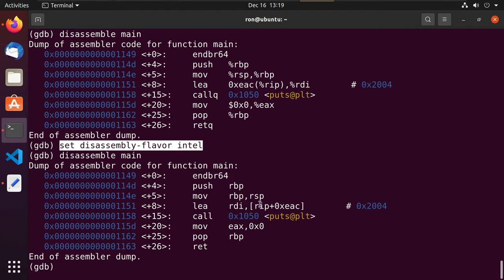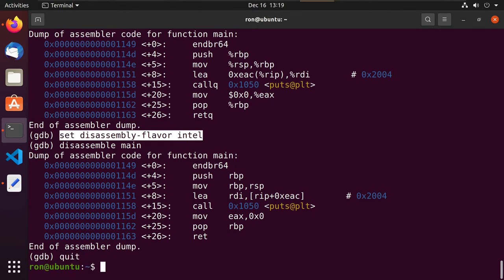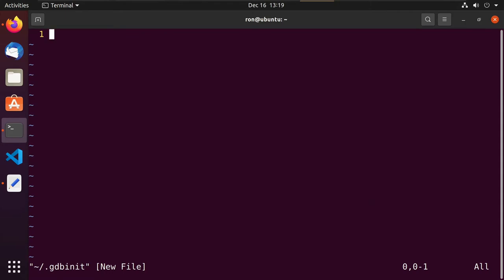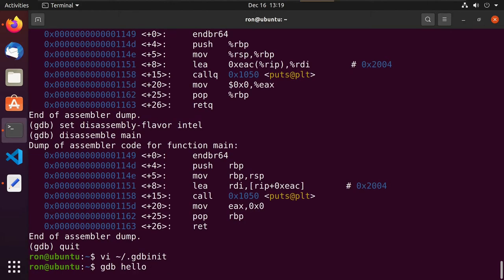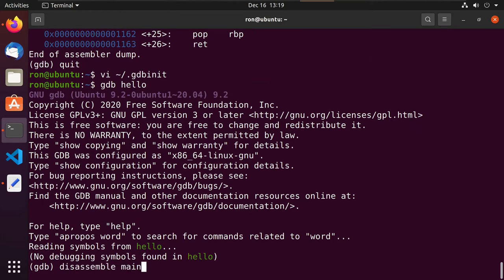Let's make sure every time we get into GDB it uses Intel syntax automatically. Very much like the vimrc file, we can do VI into our home directory .gdbinit and insert that setting — then escape, colon WQ to write and quit. Now the next time we go into GDB we're already in Intel syntax. That's one thing we can do to make GDB a little bit nicer.